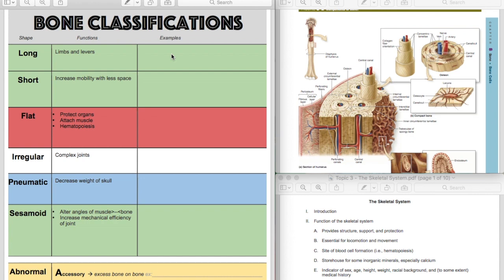Long bones, pretty straightforward. Your arms and your legs create, make your long bones. Also your fingers. So your phalanges in your hands, those would be long bones as well.